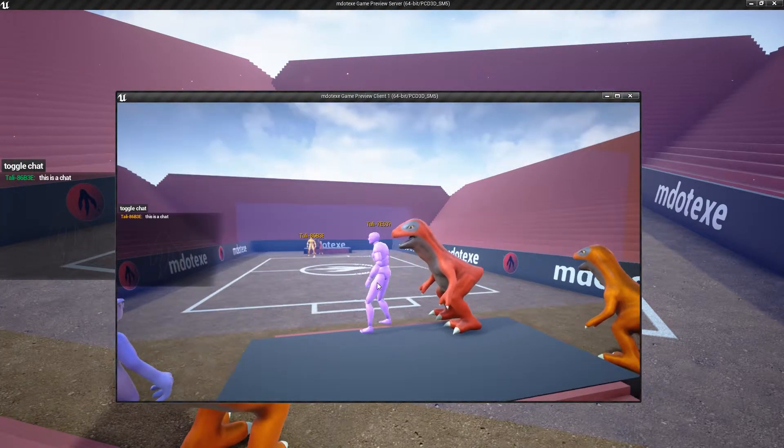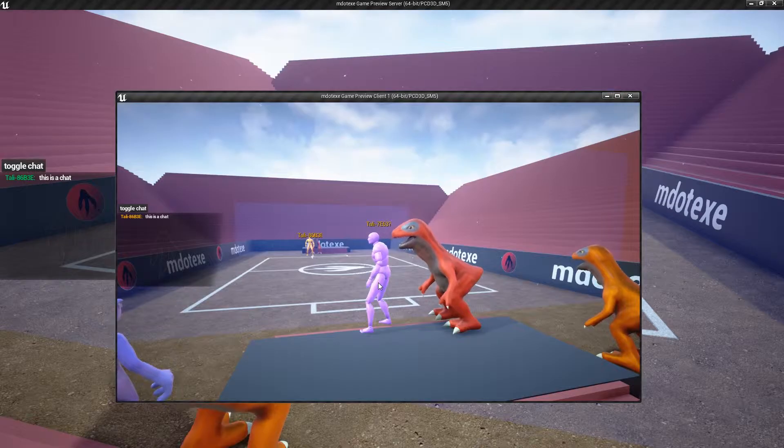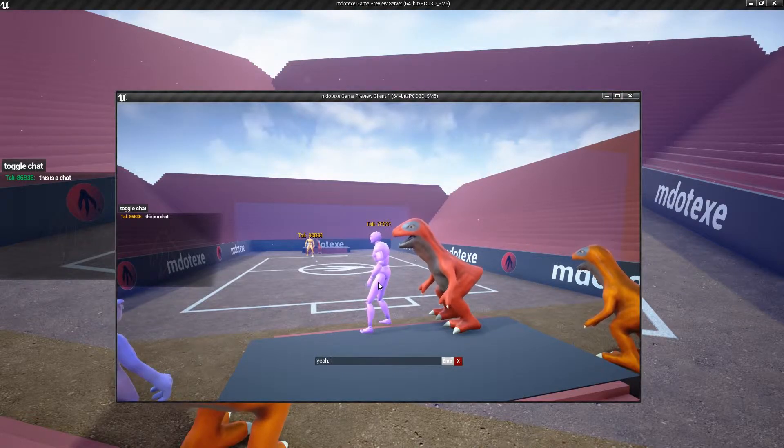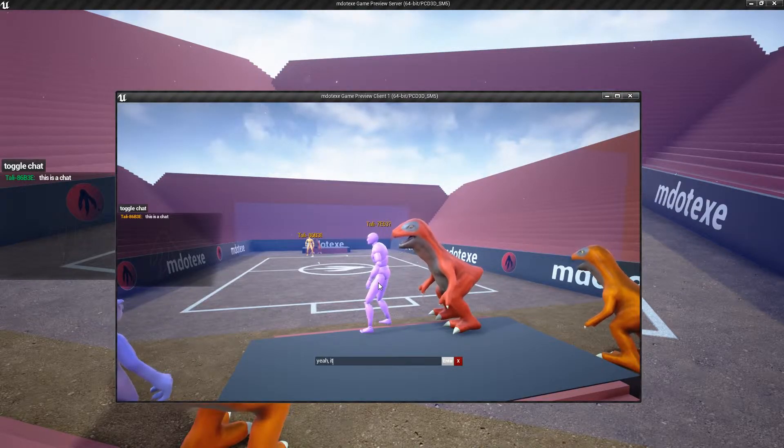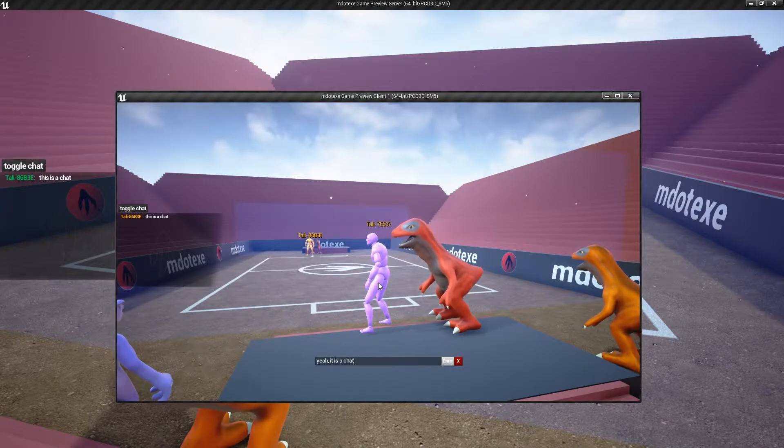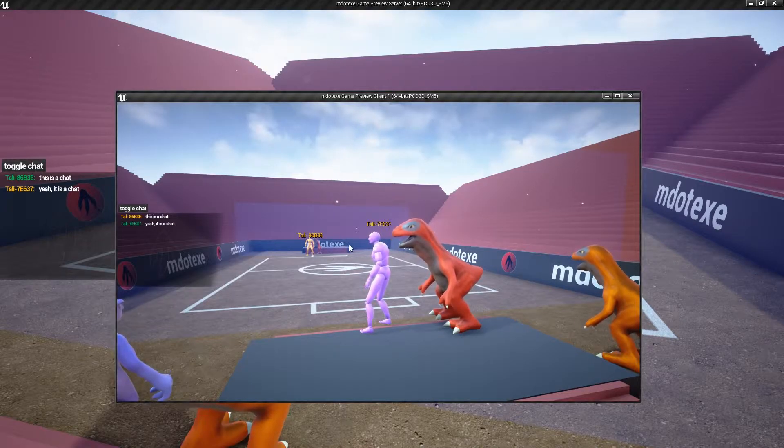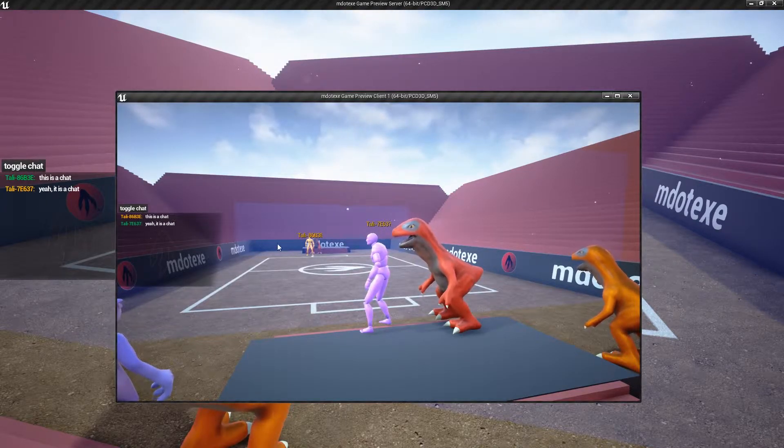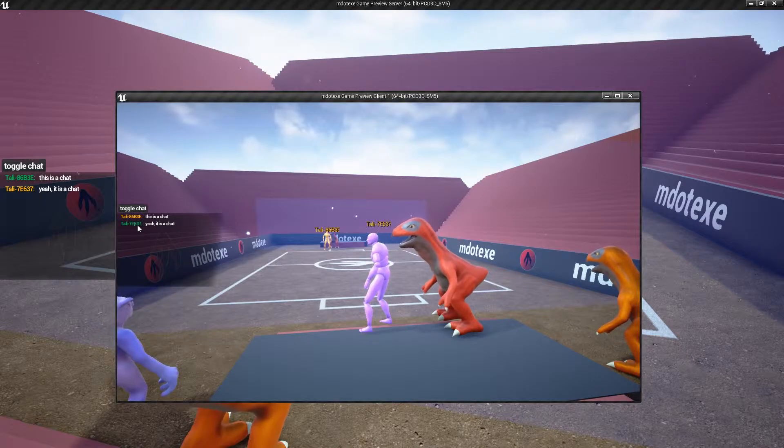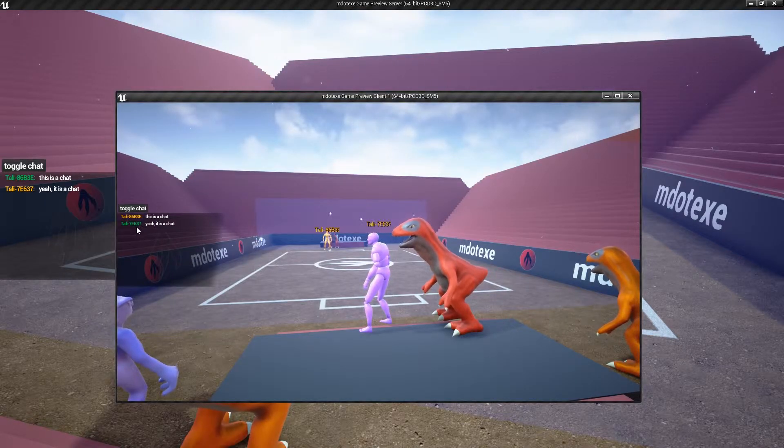This is a chat. You can say, yeah, it is a chat. And then you can see that you view your own messages with your name being in green.